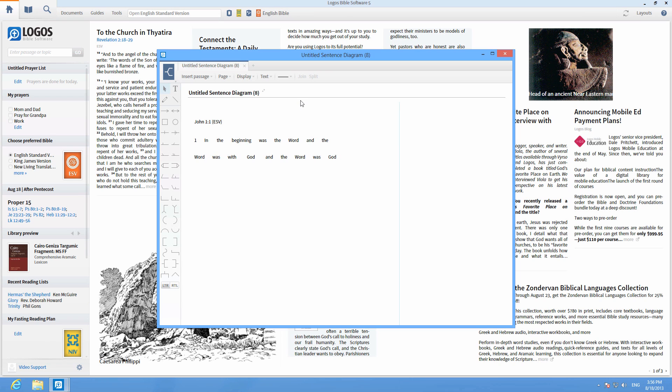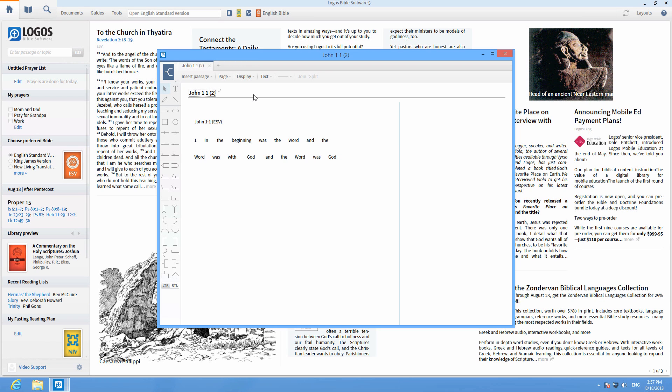Next give your diagram a title to save it and begin diagramming. For this example we're using John 1:1.